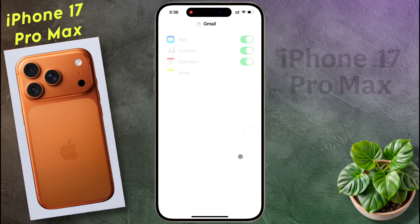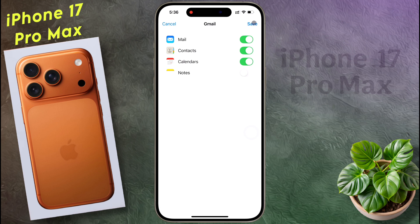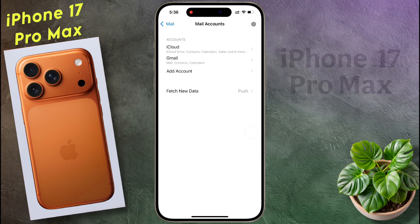Your Gmail, contacts, and calendar are now synchronized. You can also synchronize your Google Notes. Now tap on Save. Your Google account has been successfully added.